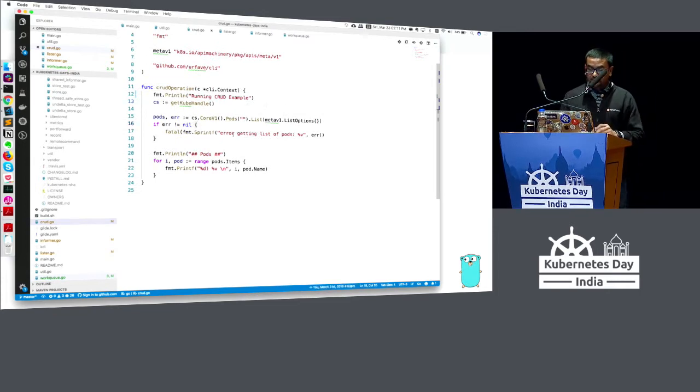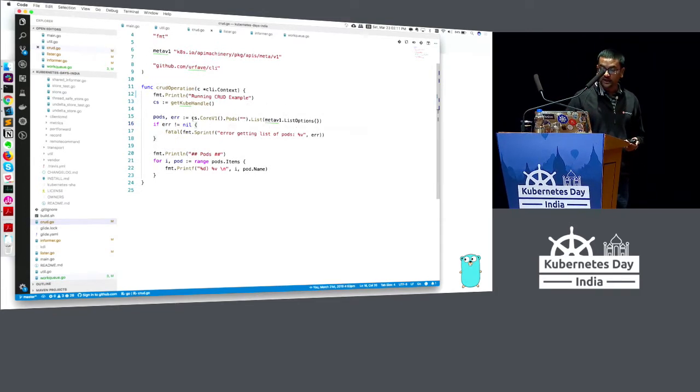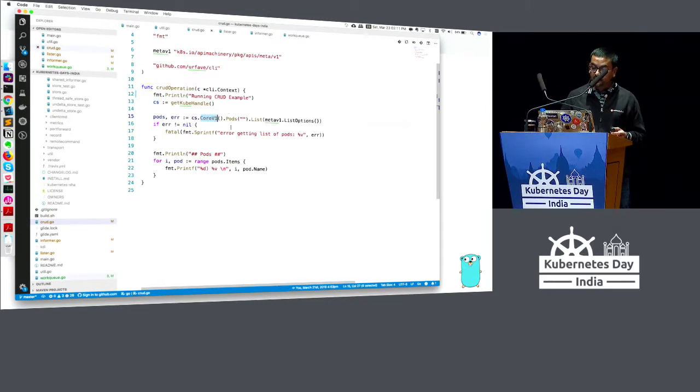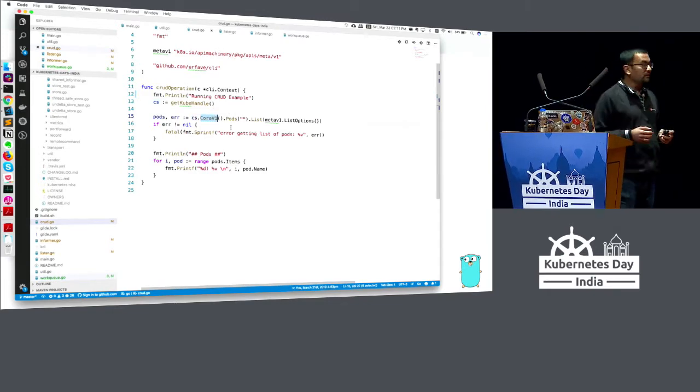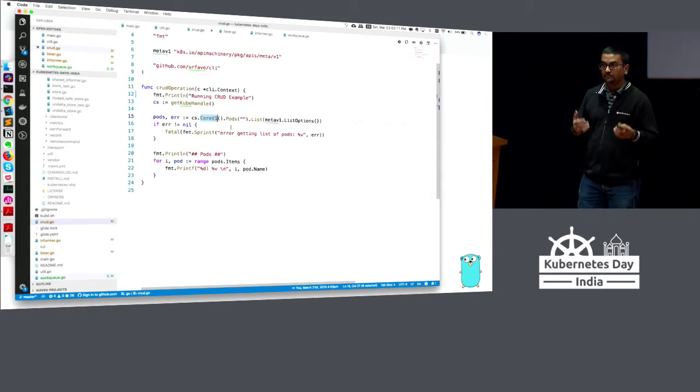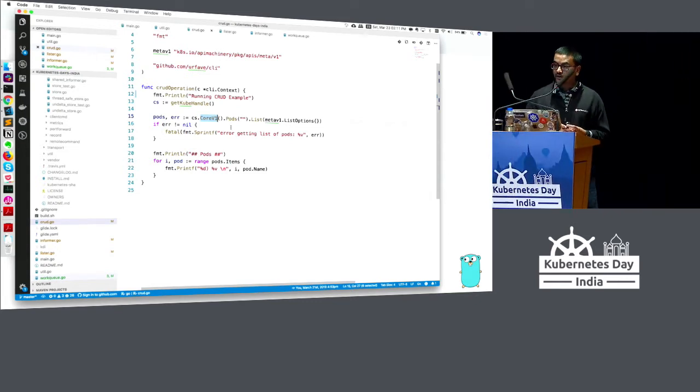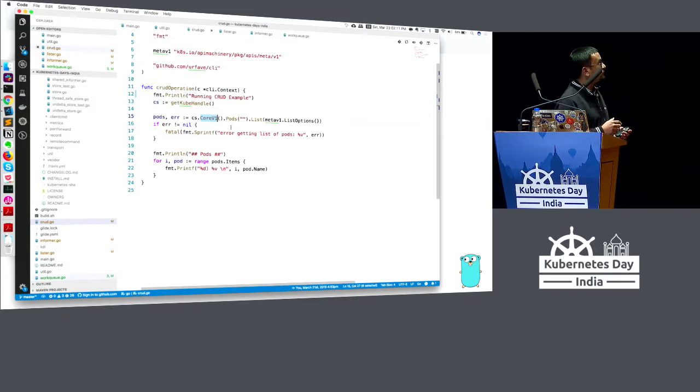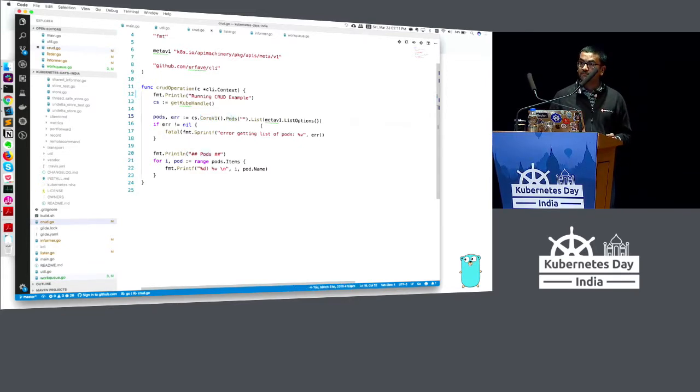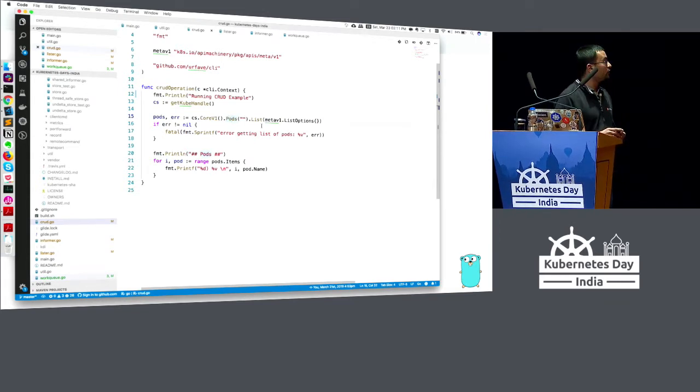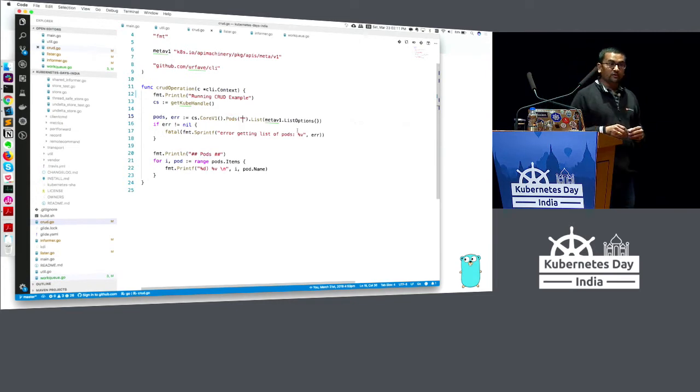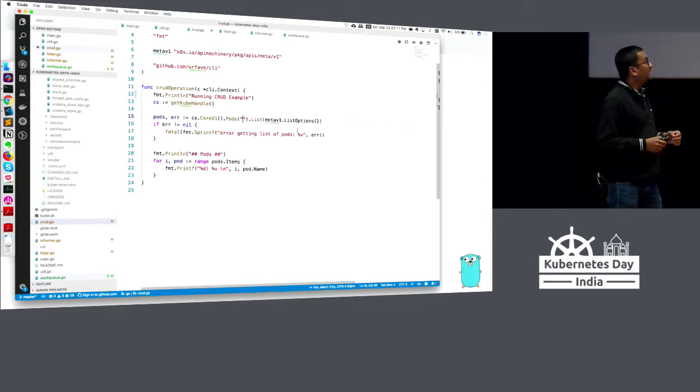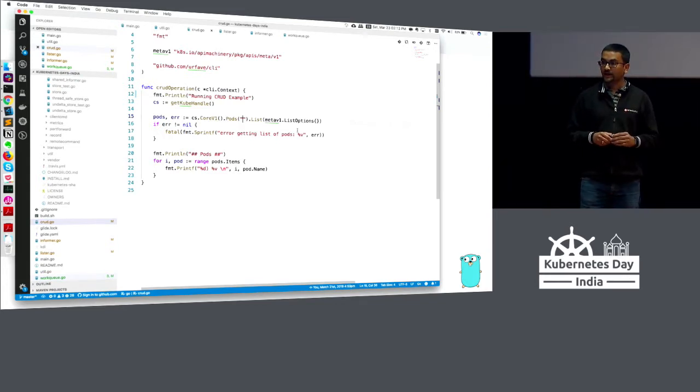Once we have that, using the client set of Kubernetes, we are saying I'm going to talk to the core V1 API. For those who were aware, Kubernetes follows API naming convention - there is V1, alpha, beta. Based on where your object is, you will use one of those methods. I want to list pods here. I am passing an empty string, which means I don't care about the namespace - I want to list all the pods.